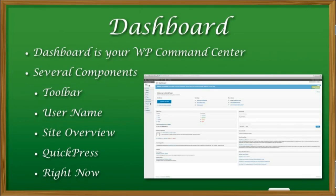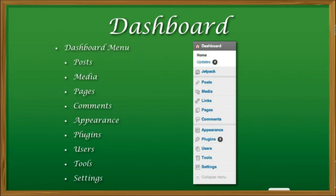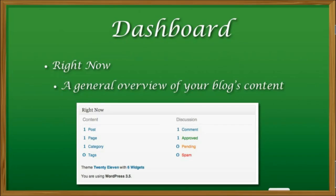Now there are, of course, several components to this, like the toolbars, the usernames, the site overview, and quick press. One thing that I want you to focus on when we get to our dashboard is the dashboard menu. This is where all the magic happens — from our posts to adding media, creating pages, comments, changing the appearance, adding those dynamic plugins, adding tools, and of course adjusting your settings.